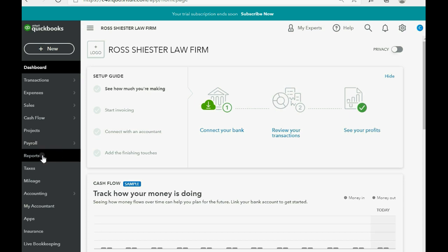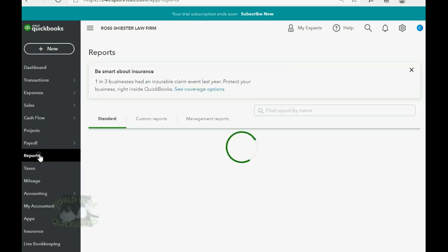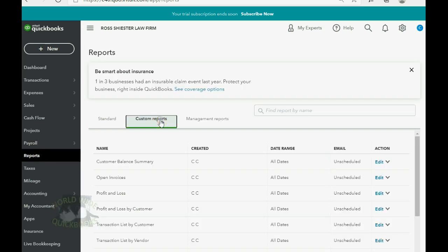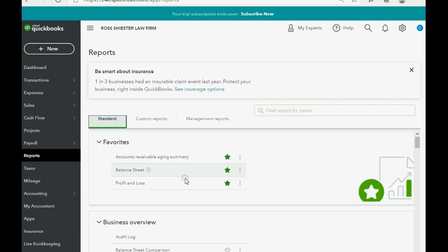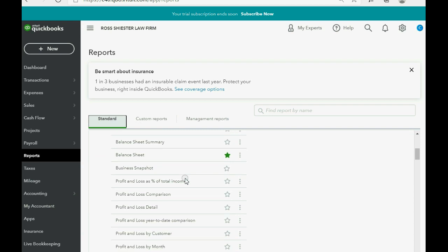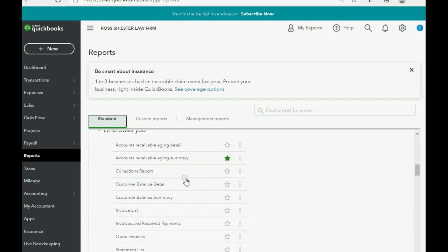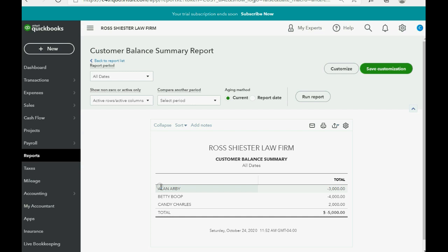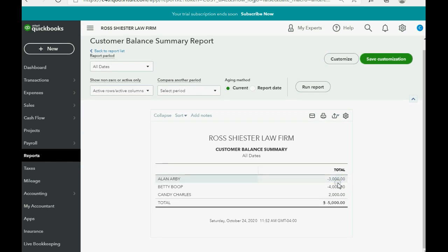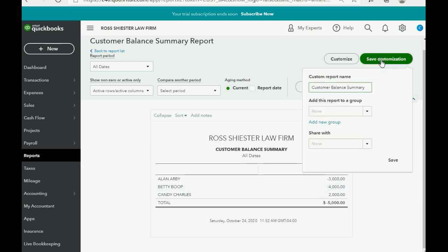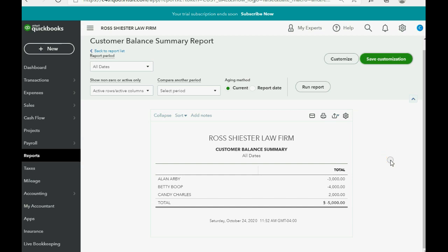So, from the left panel, we click Reports and do not go to Custom this time. Go to Standard and scroll down to the section of Who Owes You and click Customer Balance Summary. Now, notice there are negative numbers for clients whom we owe future services to and there is a positive balance that represents that they owe us money for future services.